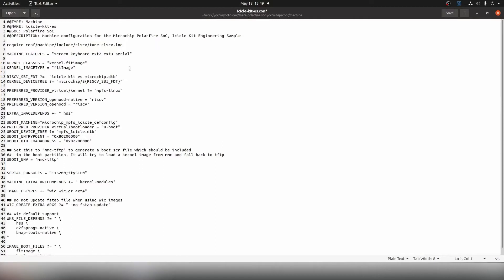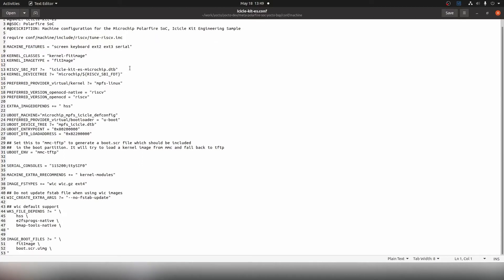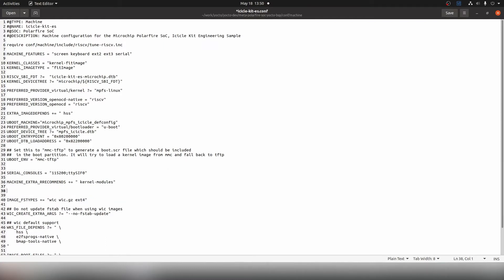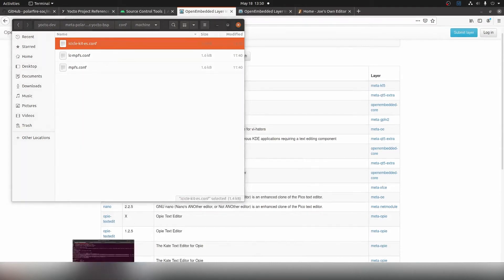In here we can add our additional package install. Let's go down to line 36 and add a new line. We add in all caps CORE_IMAGE_EXTRA_INSTALL space plus equals followed by a space and then inverted commas joe, as this is the package we want to install. Now let's save the file and return to the terminal where we originally ran our Yocto build.